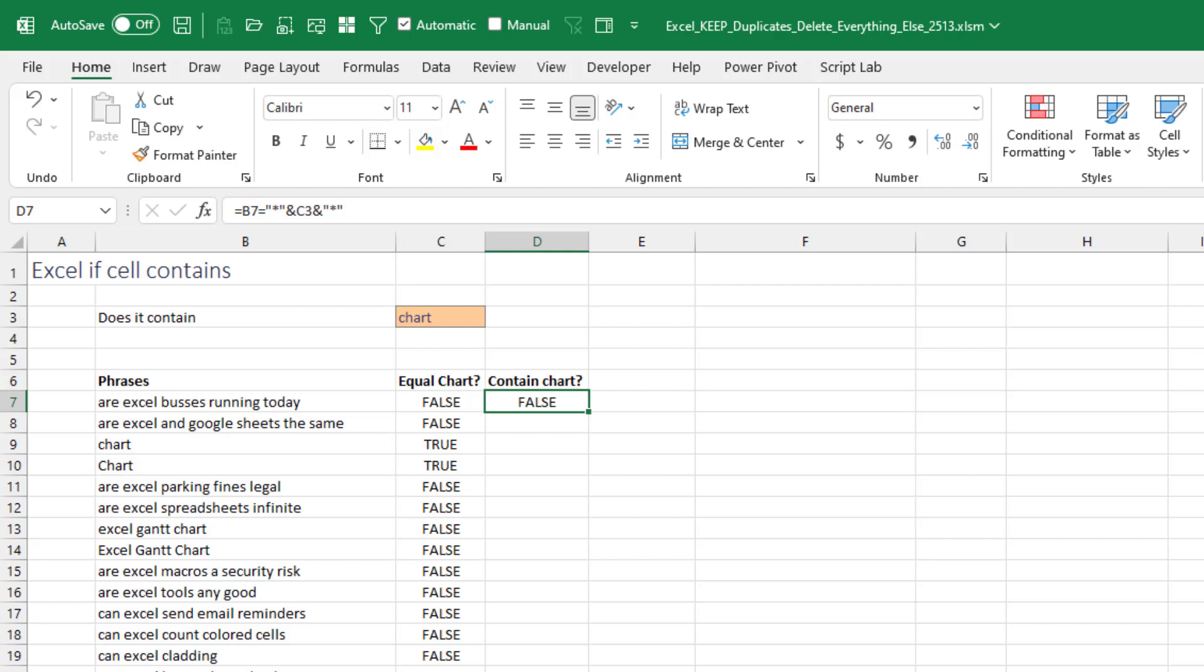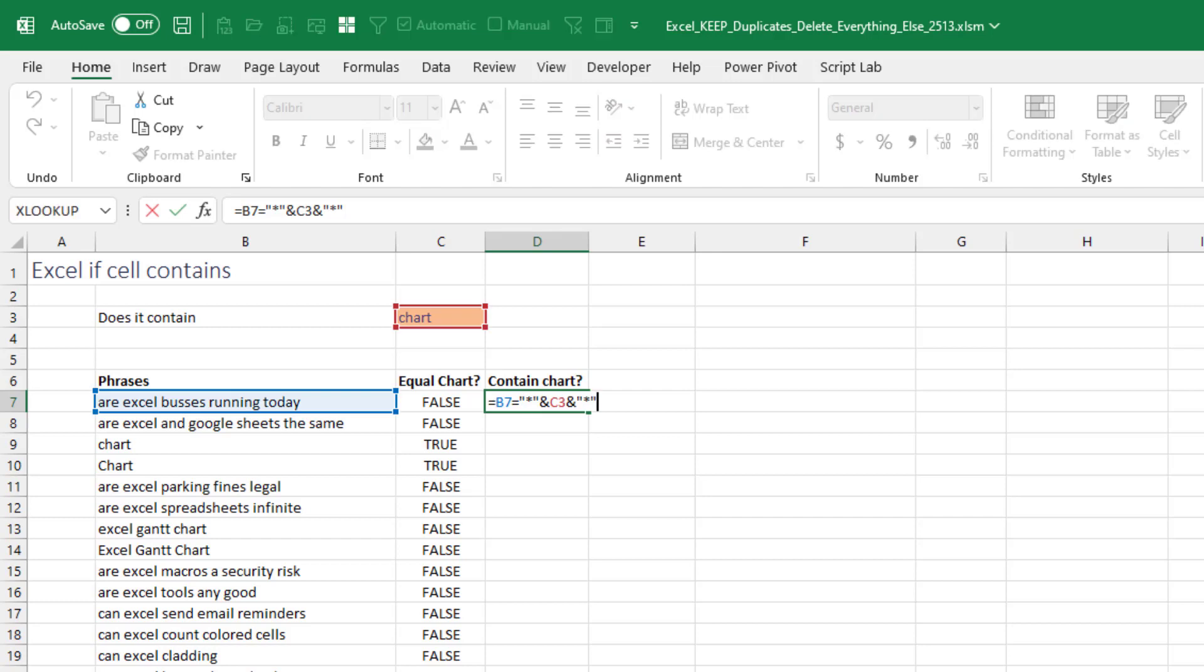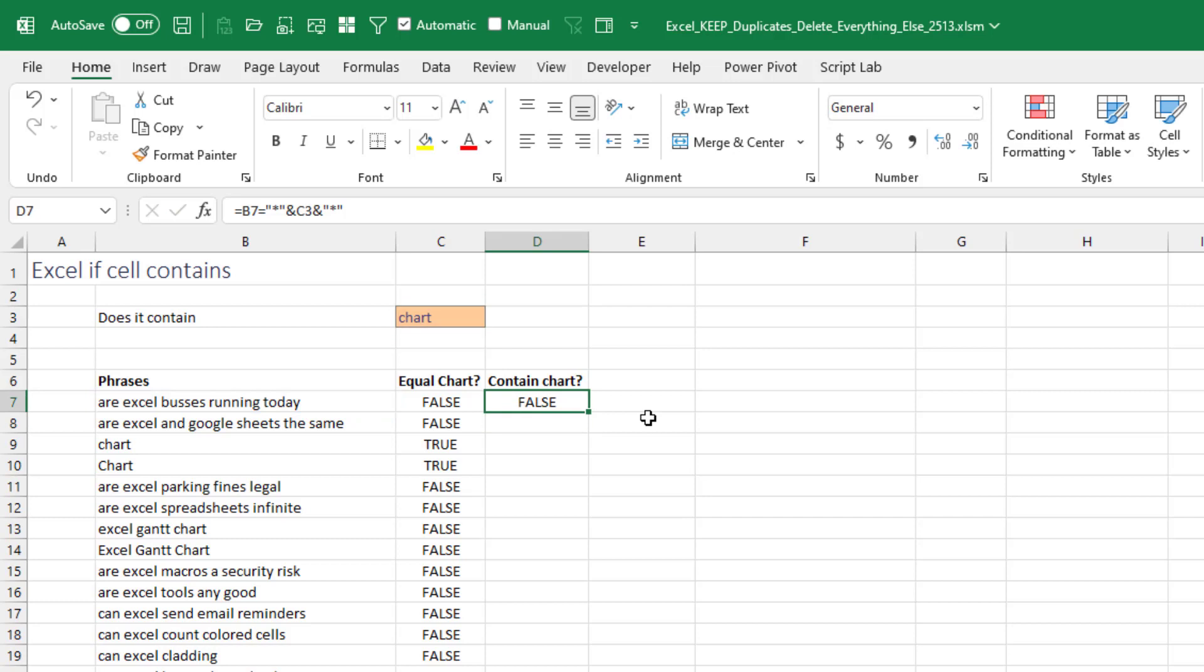And a lot of people, especially people familiar with SUMIF, COUNTIF, and all of those, would think that you would do something like this. This is B7, equal to, and then here we build asterisk, ampersand, chart, asterisk, right? That should work. It works in SUMIF and COUNTIF.